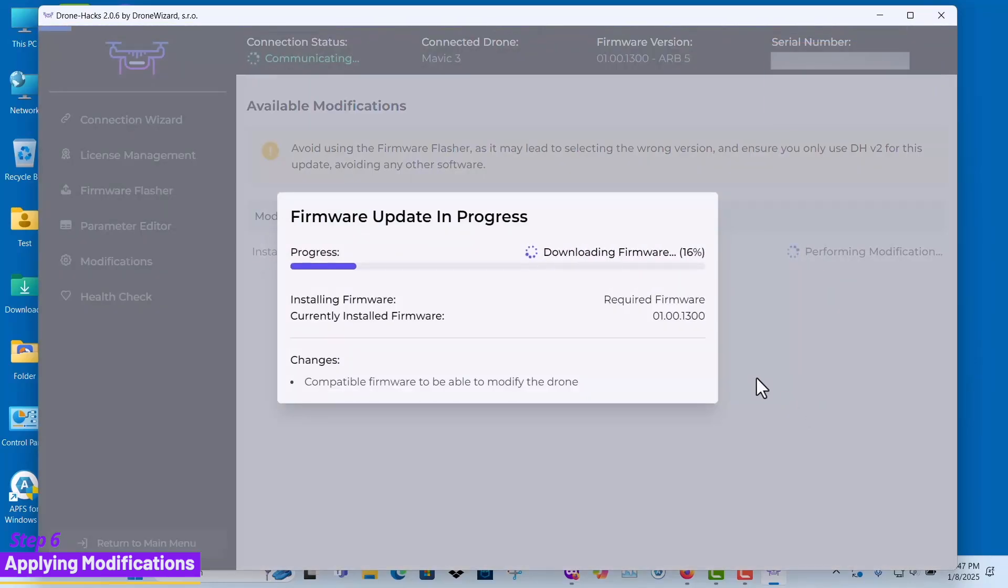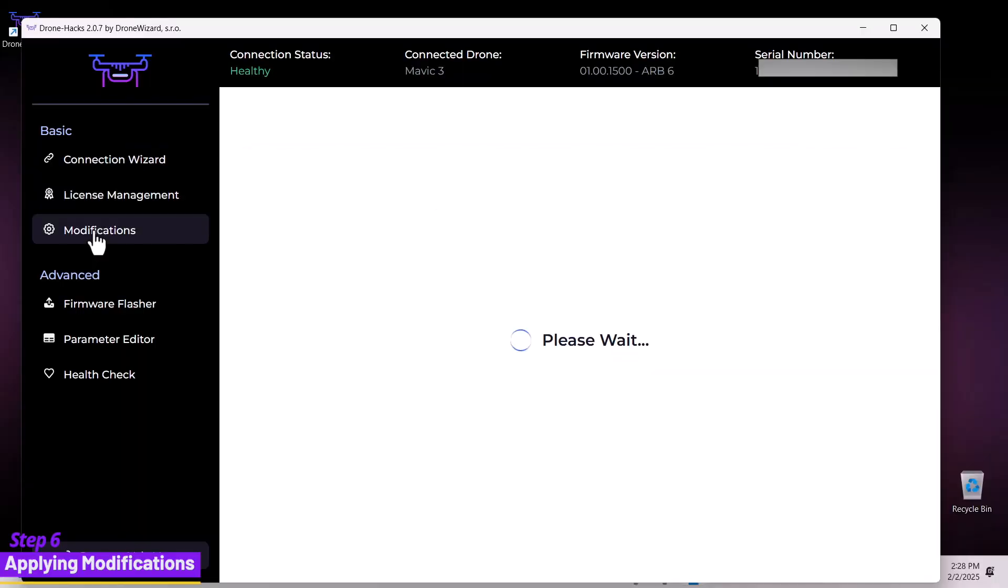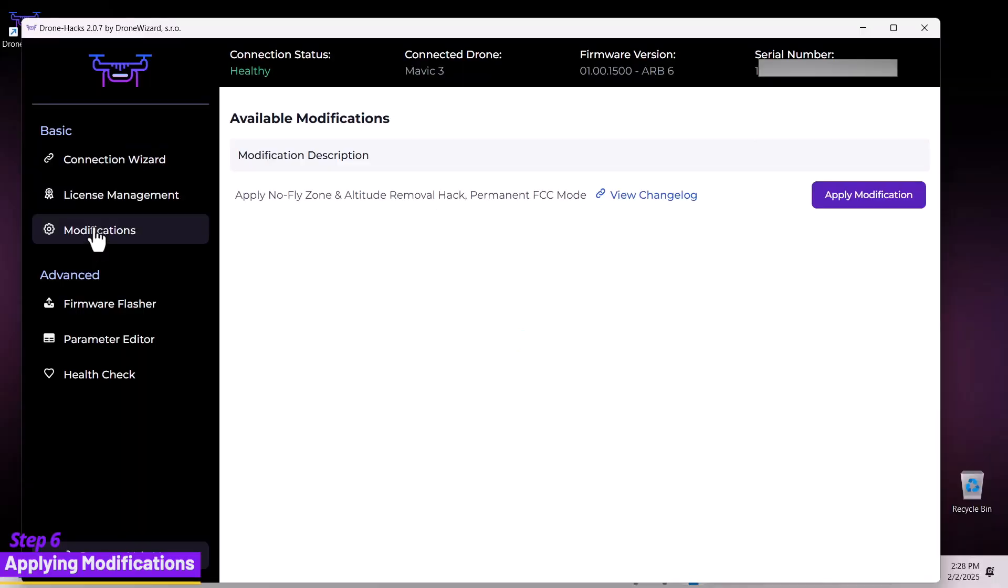Once the recommended firmware has been successfully installed, return to the modifications section. This time, you will see the available hacks for your drone.